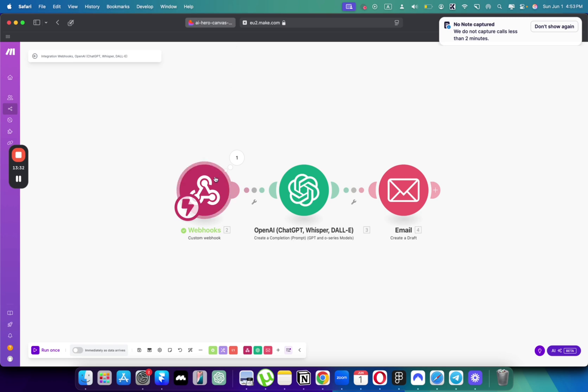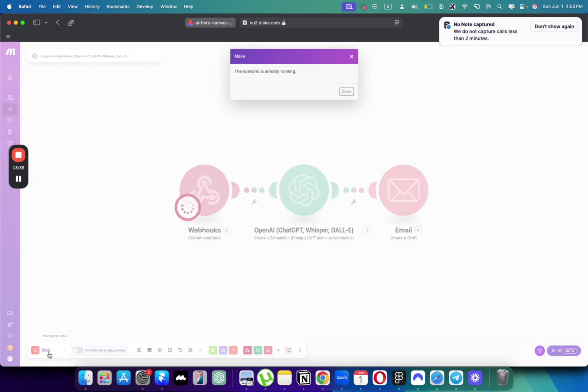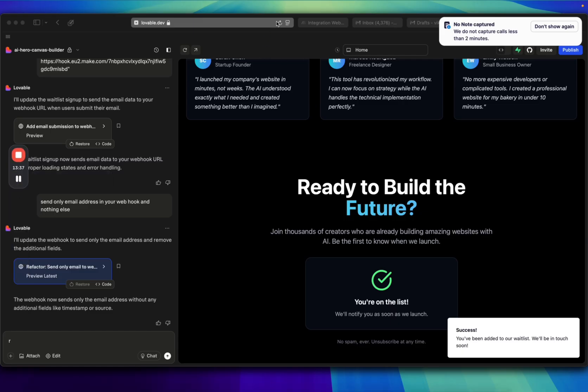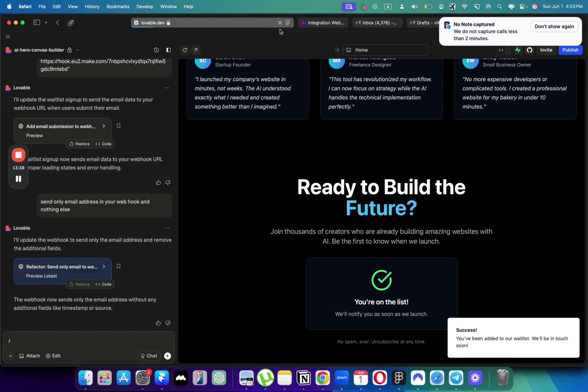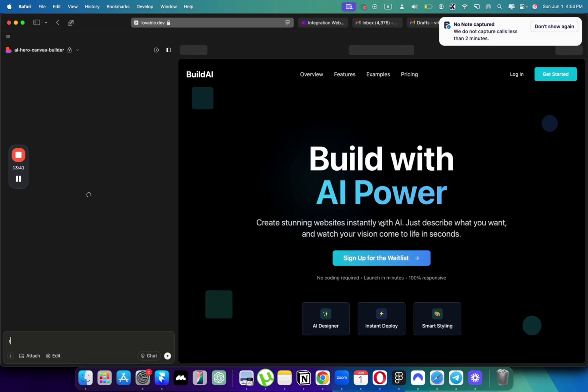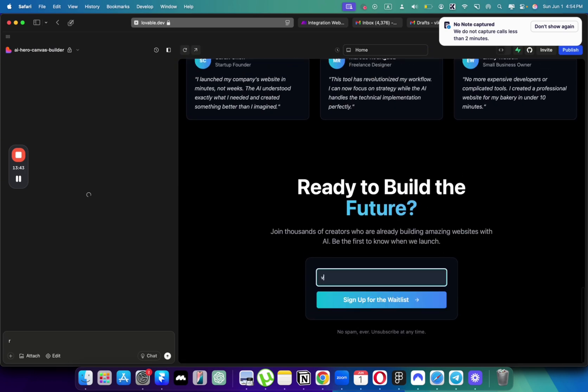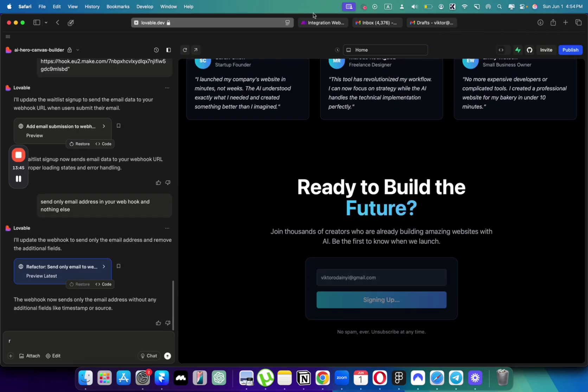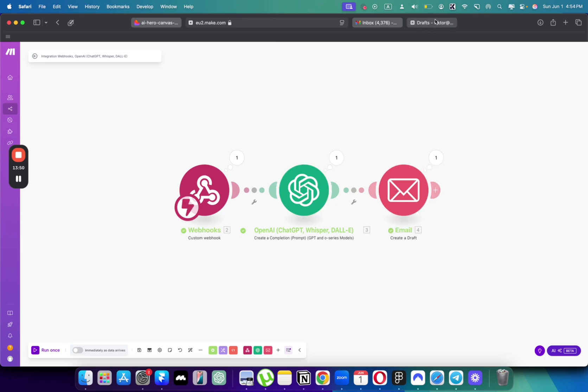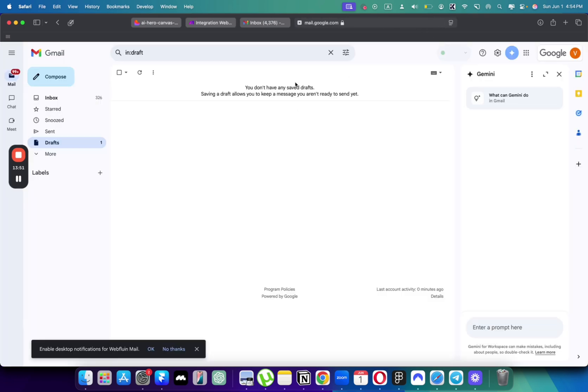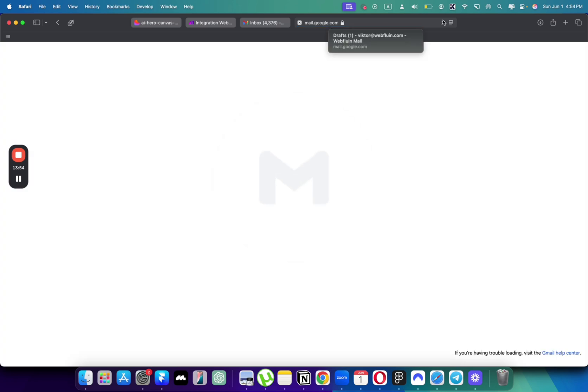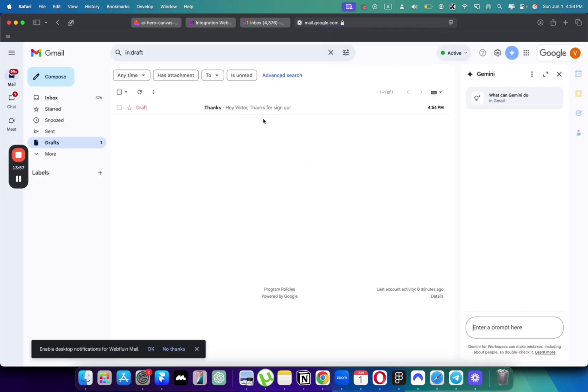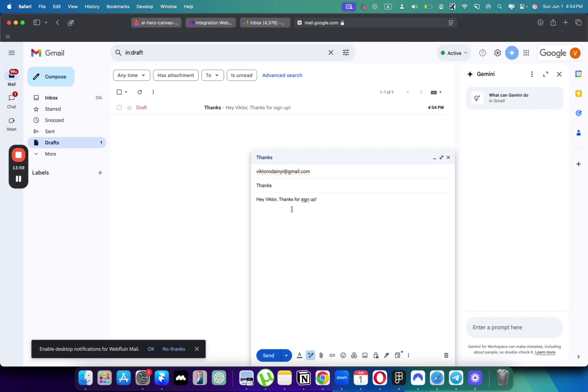Let's click run once and go and check our email. Let's refresh the page here and go to the bottom of the page. You can just input our email, click sign up and see how it does here. You see that the email has been instructed and the email has been set to draft. So let's refresh the draft page here. And here we have thanks Victor, thanks for signing up.